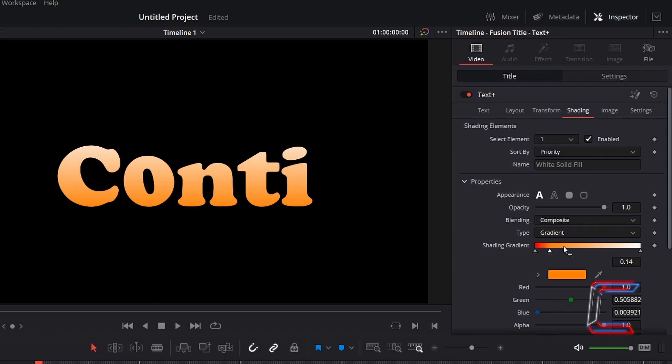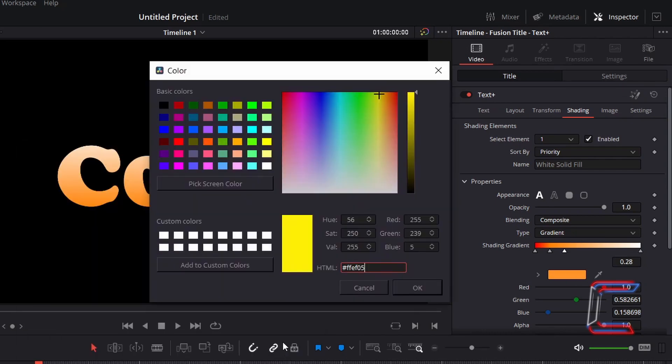Insert your fourth node at 0.28. Select the color box and use the hexadecimal code hashtag FFEF05 to insert a bright yellow shade. Click OK.